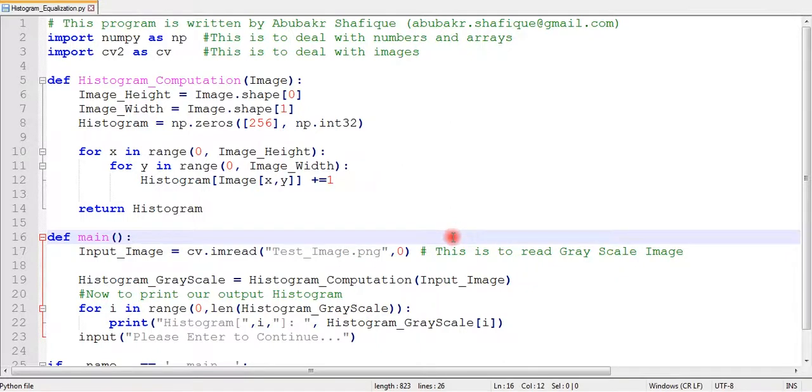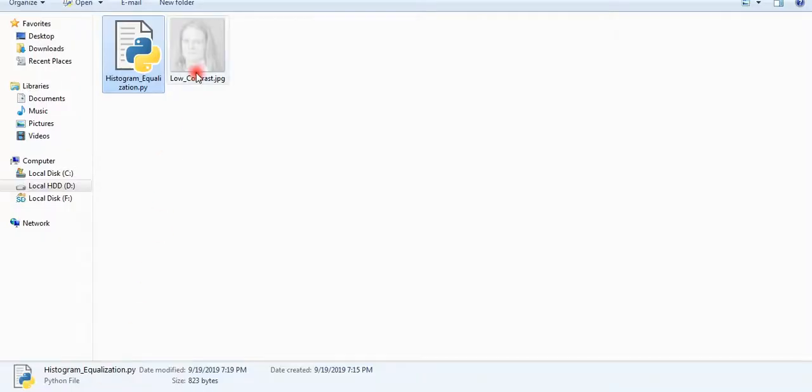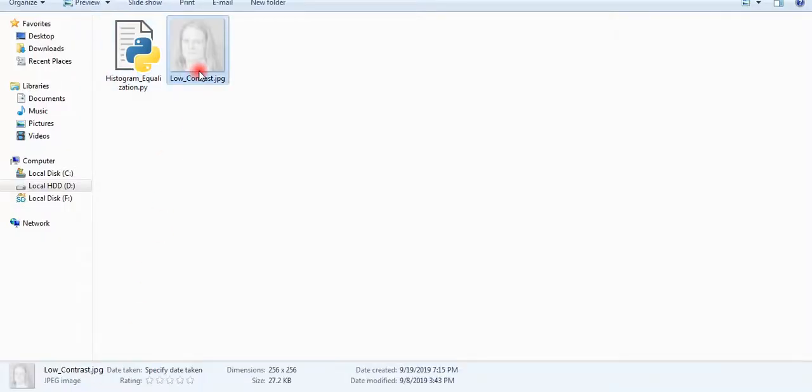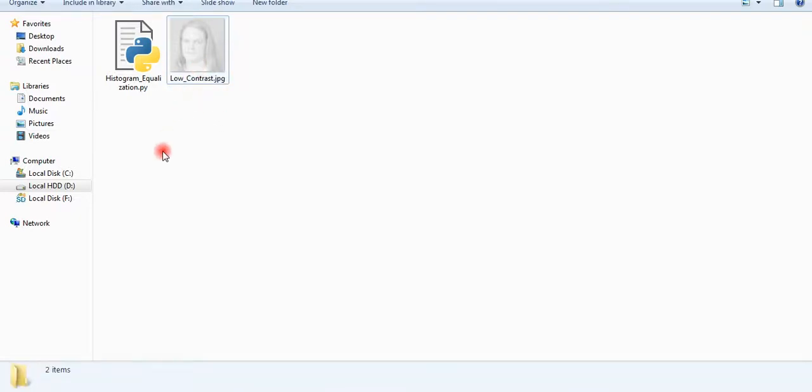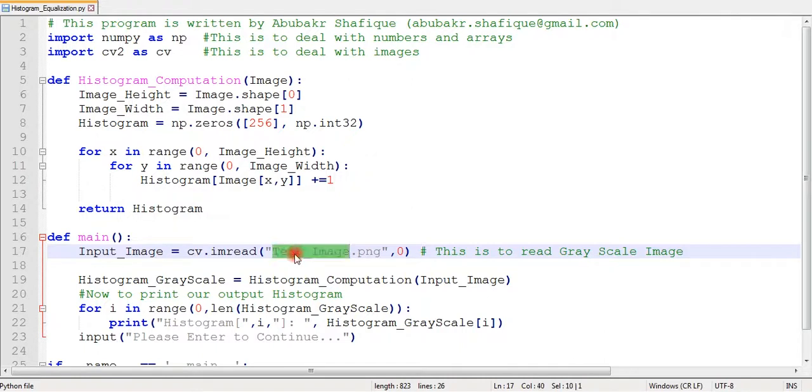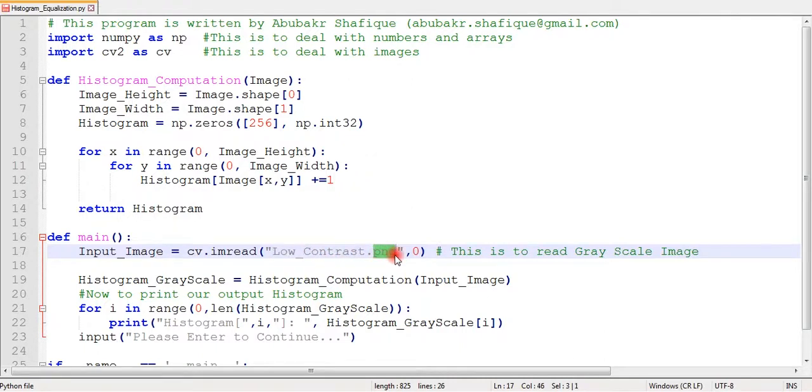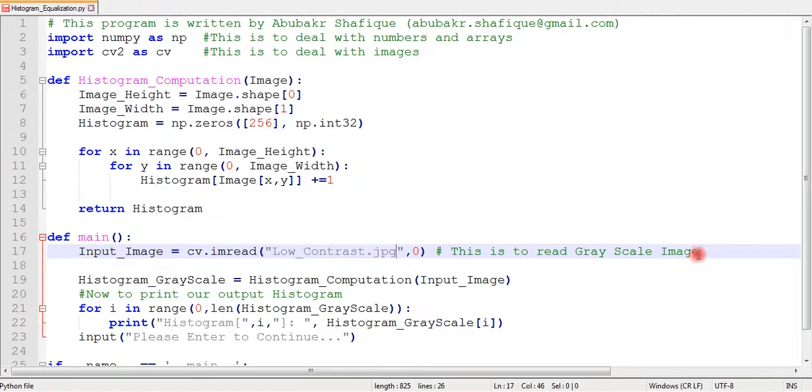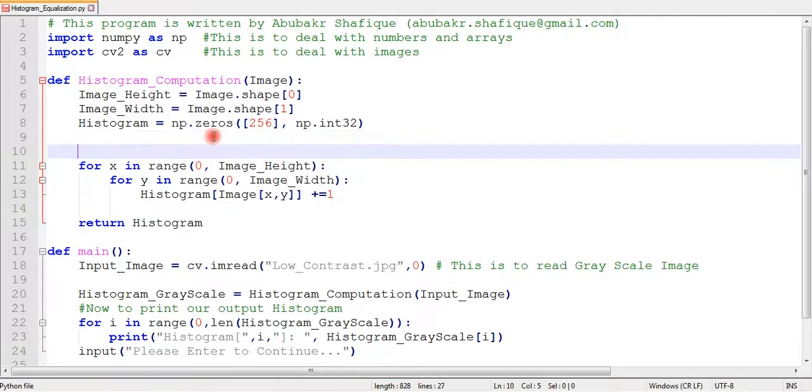This is the low contrast image. Here we have the histogram computation program from previous video. If you haven't seen that video, I will put the link in the description. You better check that out. We will modify our previous program. We don't have to write everything from the scratch.